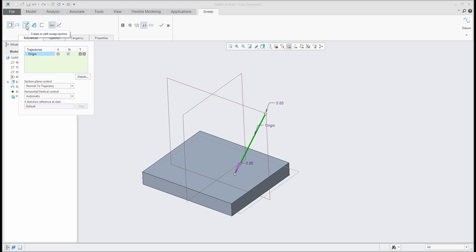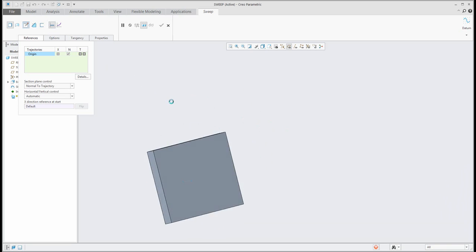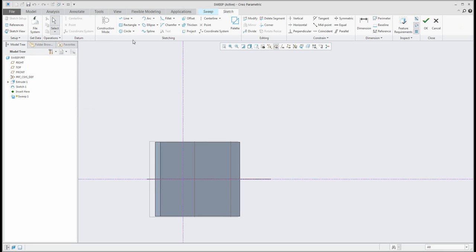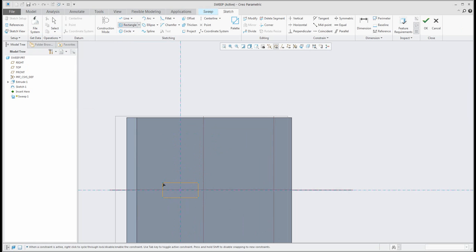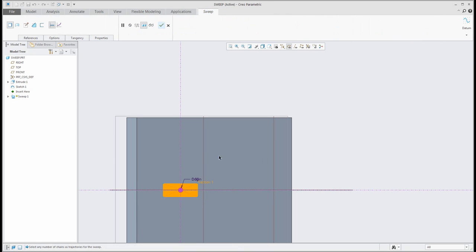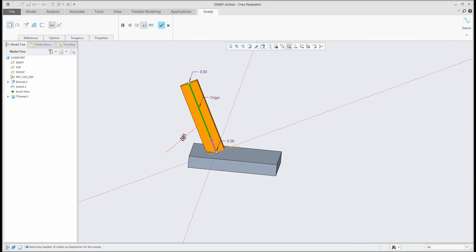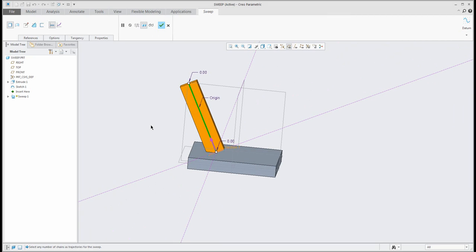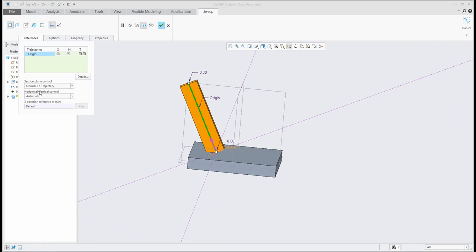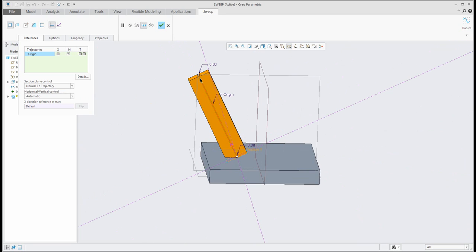Then you need to select the section directly in the feature. For a better explanation, I will use a small rectangle. If you use the default, the system will automatically use the reference and the orientation will be section plane control normal to trajectory — the system will always create the section oriented by the trajectory.